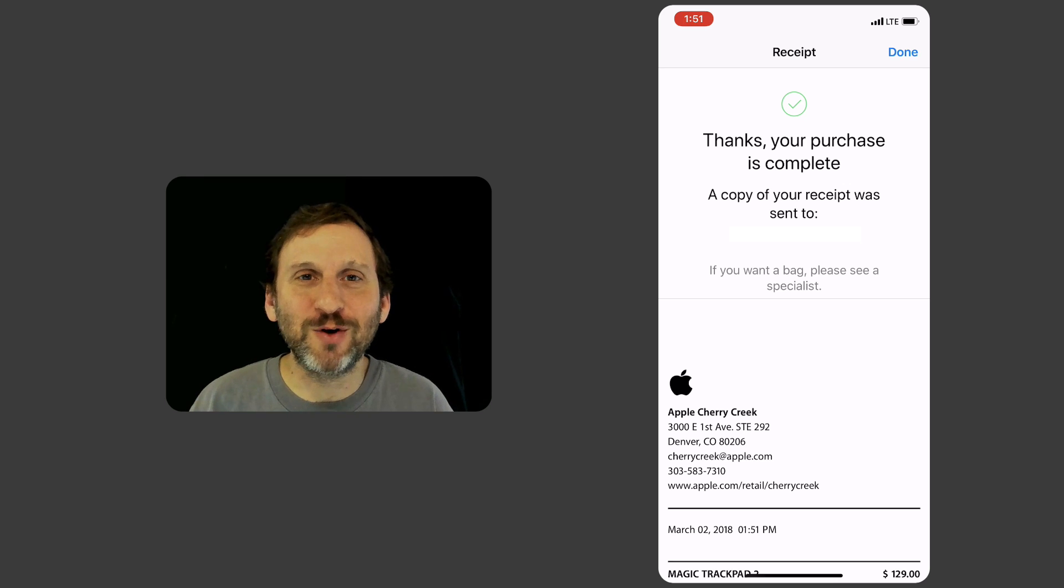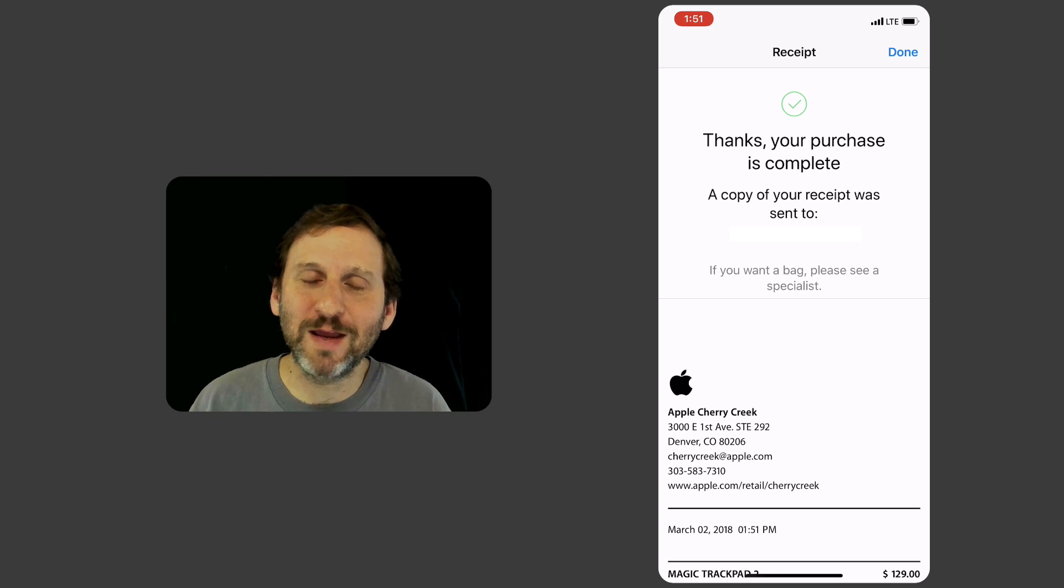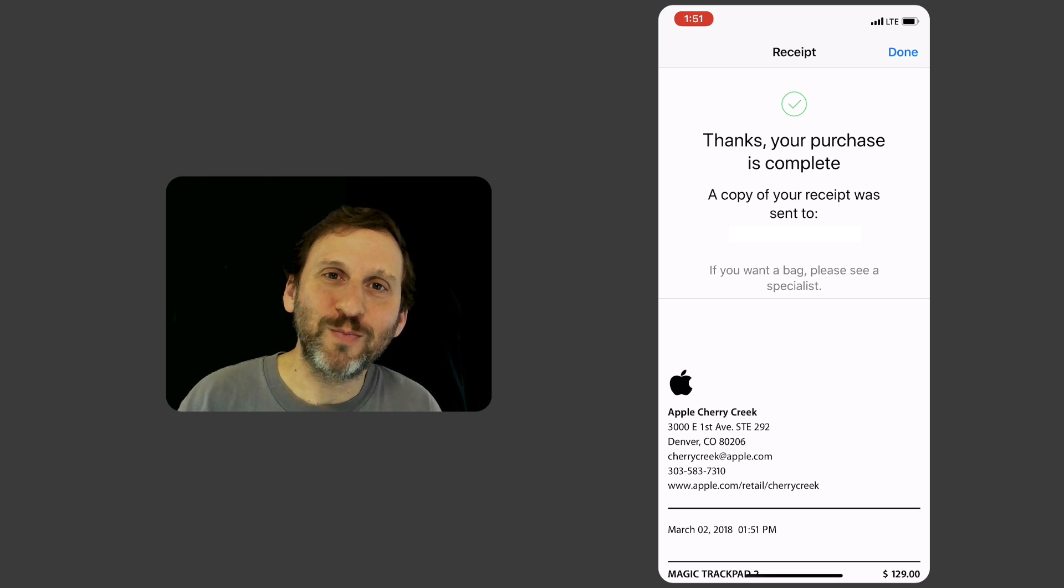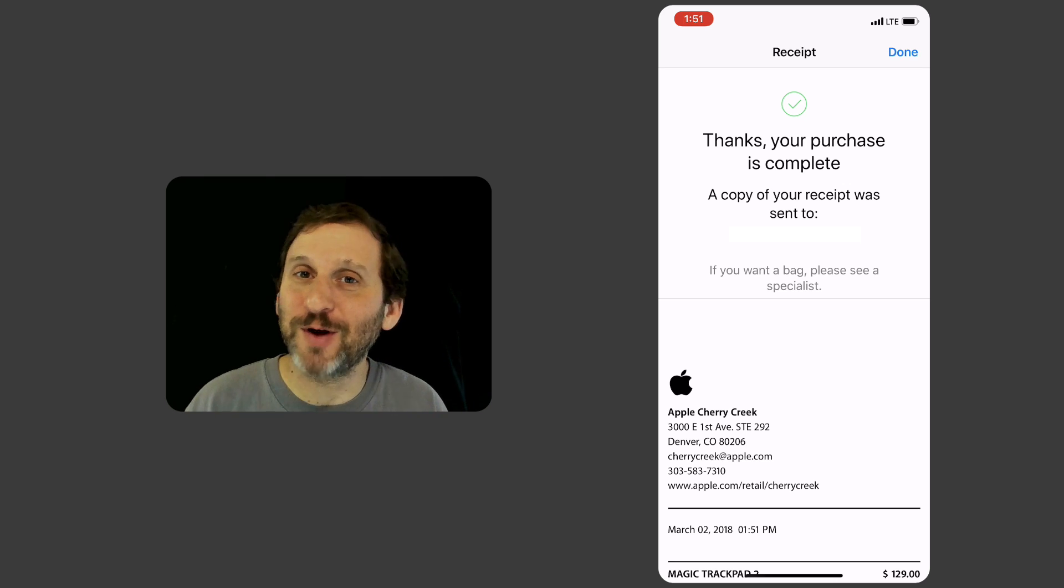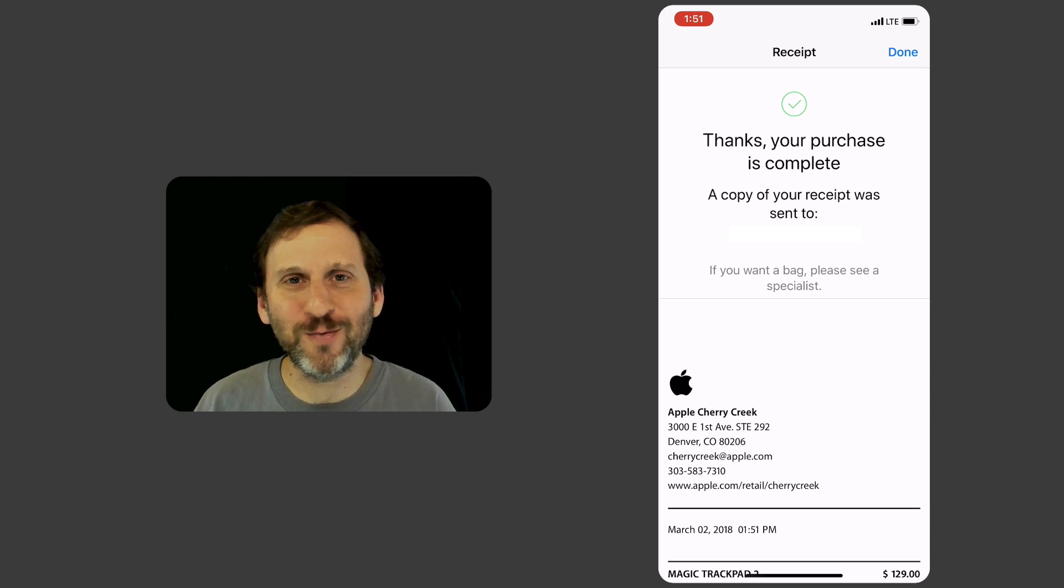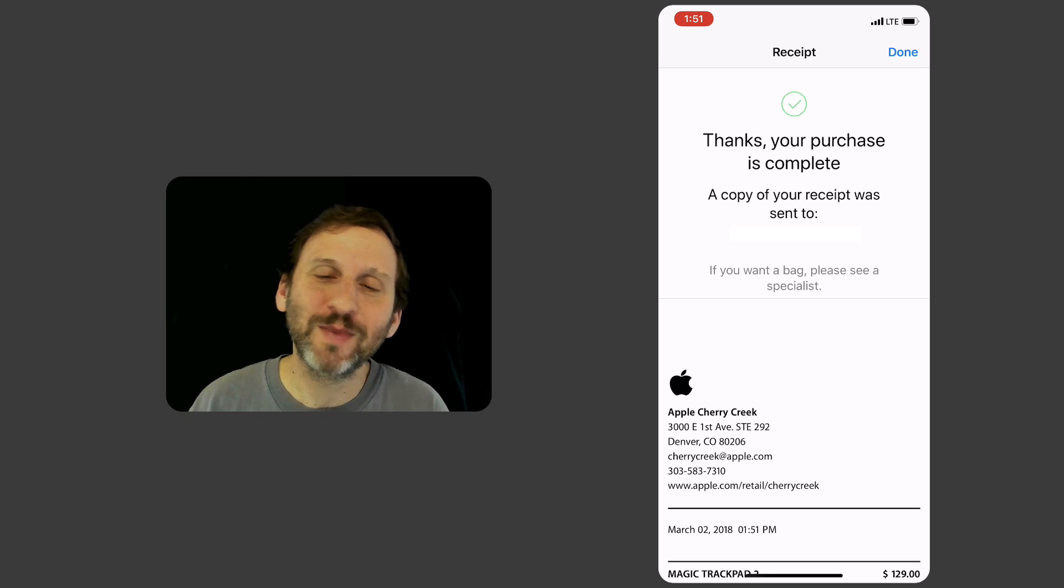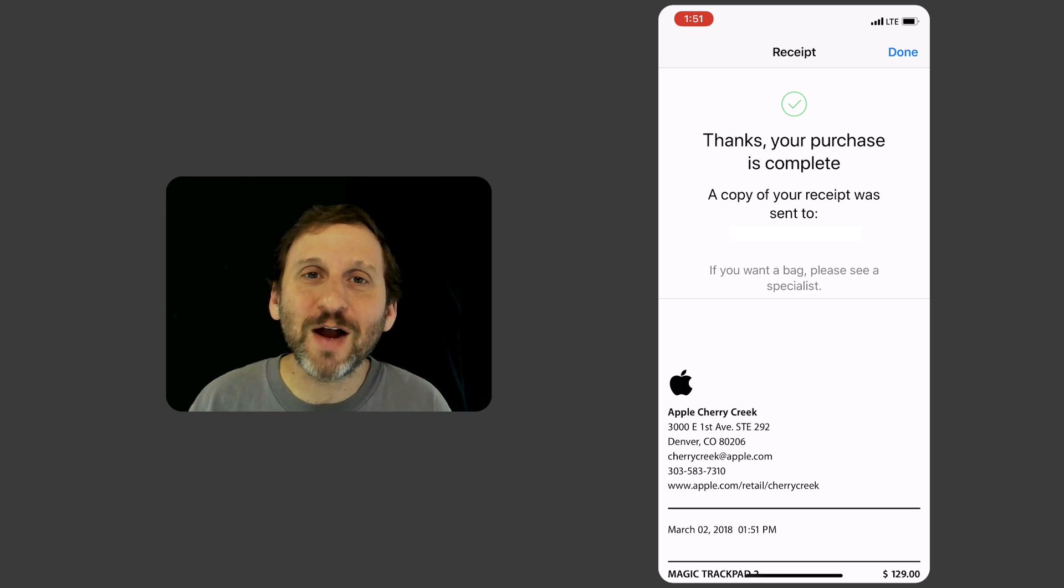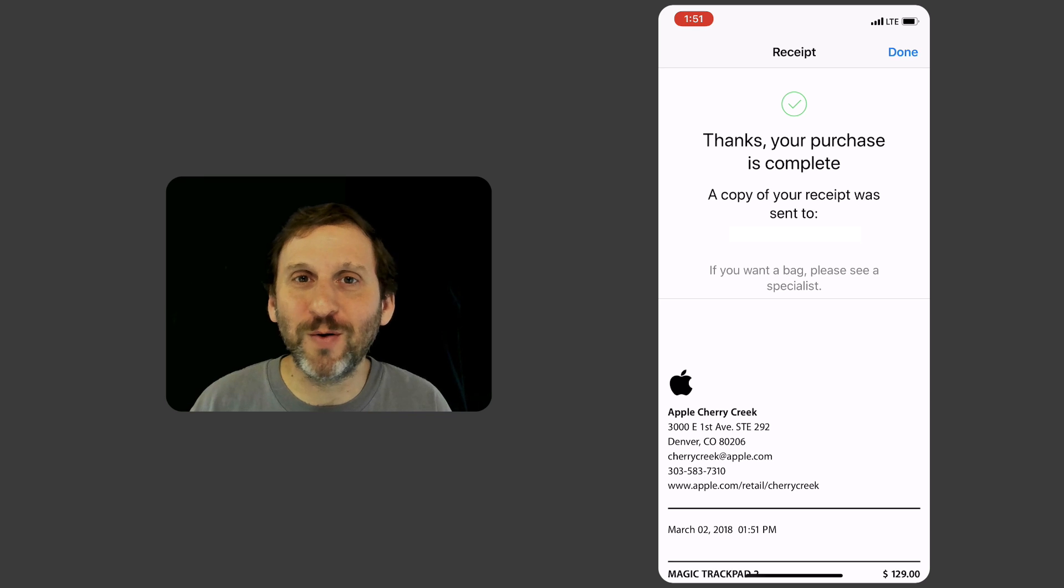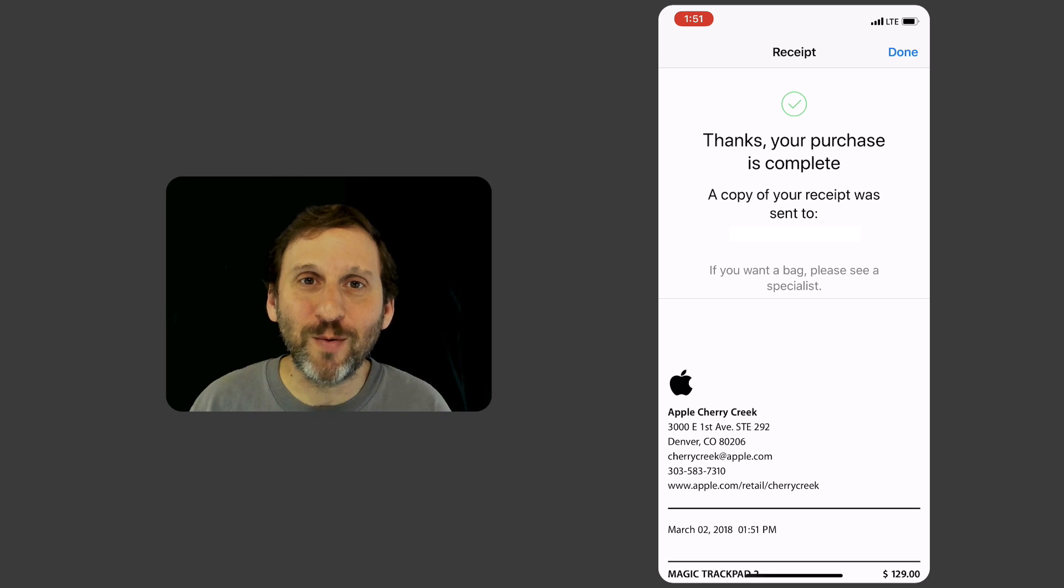Of course I always nervously look around thinking that perhaps another customer thought, 'Oh, did he just walk out with that product without paying?' But I've got the receipt on my phone so no matter what happens, all will be well.